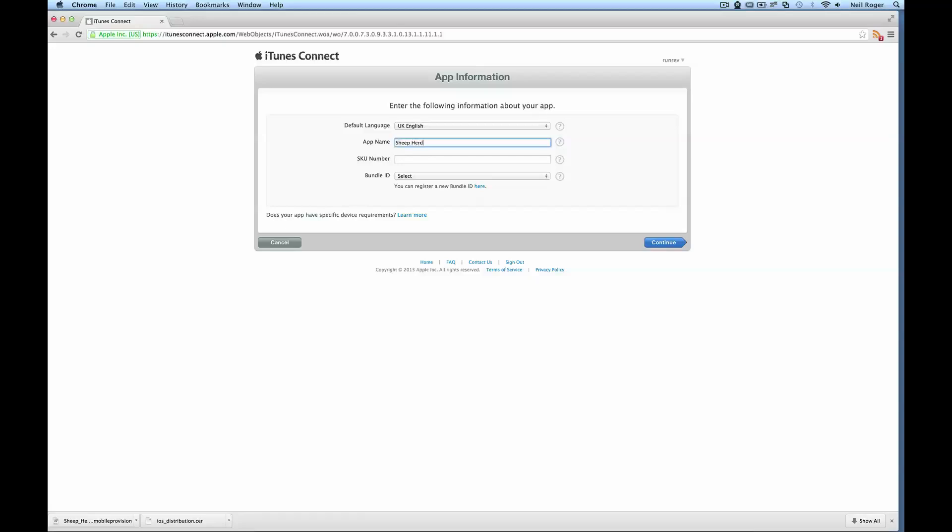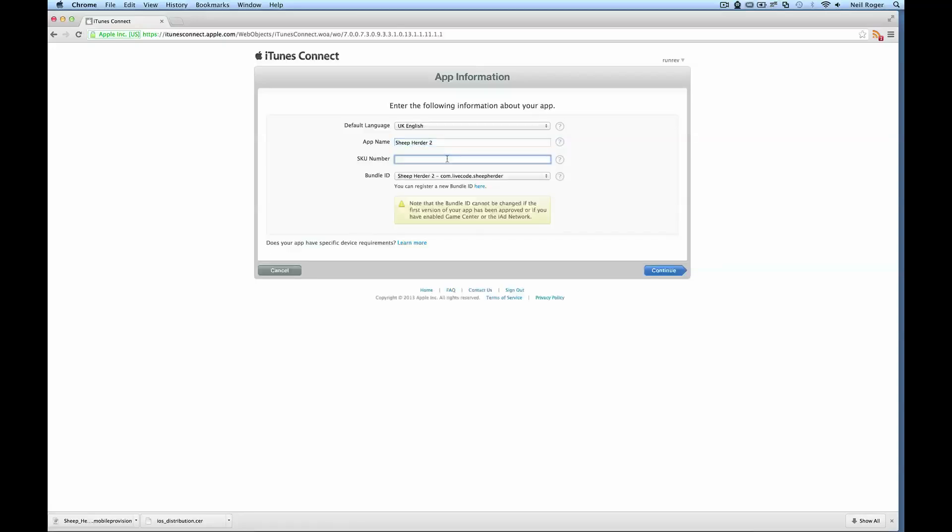I want to name the app Sheep Herder 2. And the SKU number is just a unique identifier for the app. So we can just use the internal app ID that we used previously. So com.livecode.sheepherder. Hit continue.